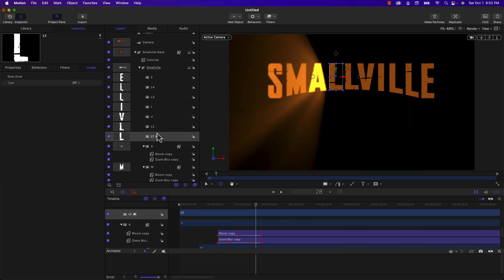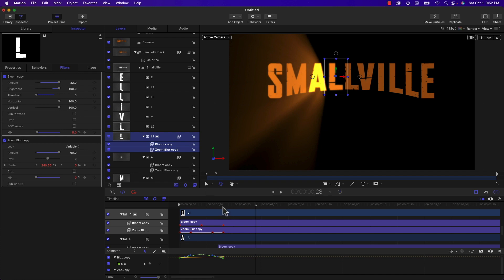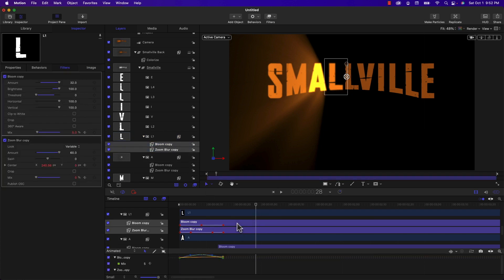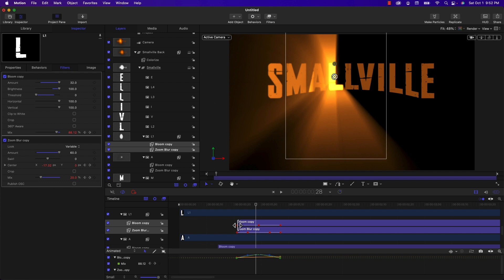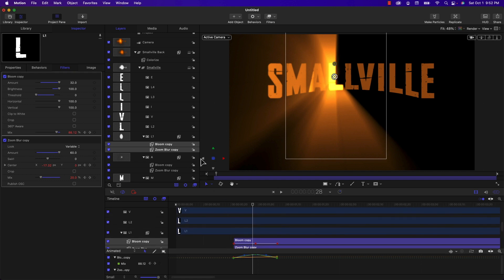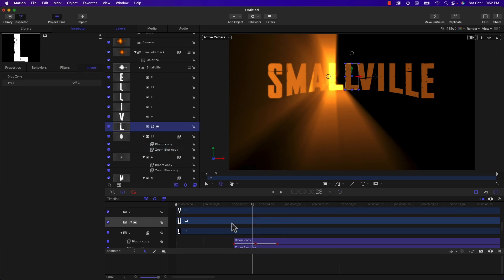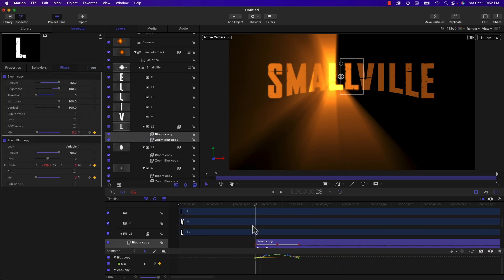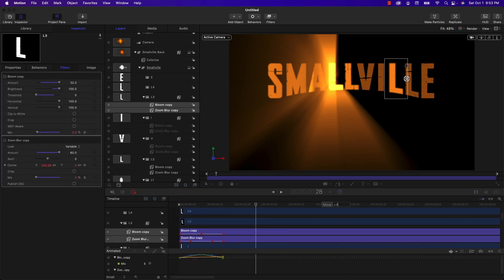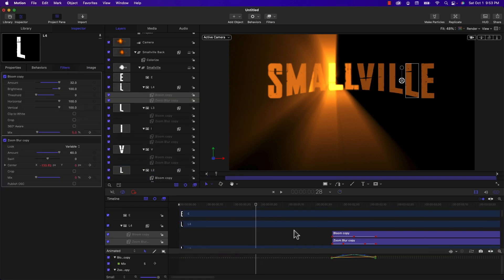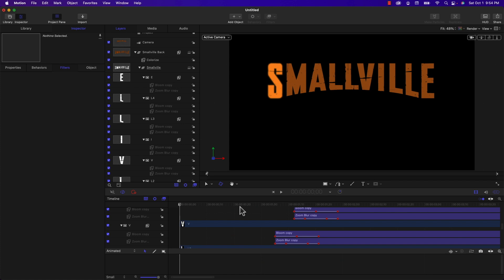And then I'm going to select L1, Command B to paste again, select them both, plus 21. And you can see where I'm going. I'm just going to do the rest of these real quick.